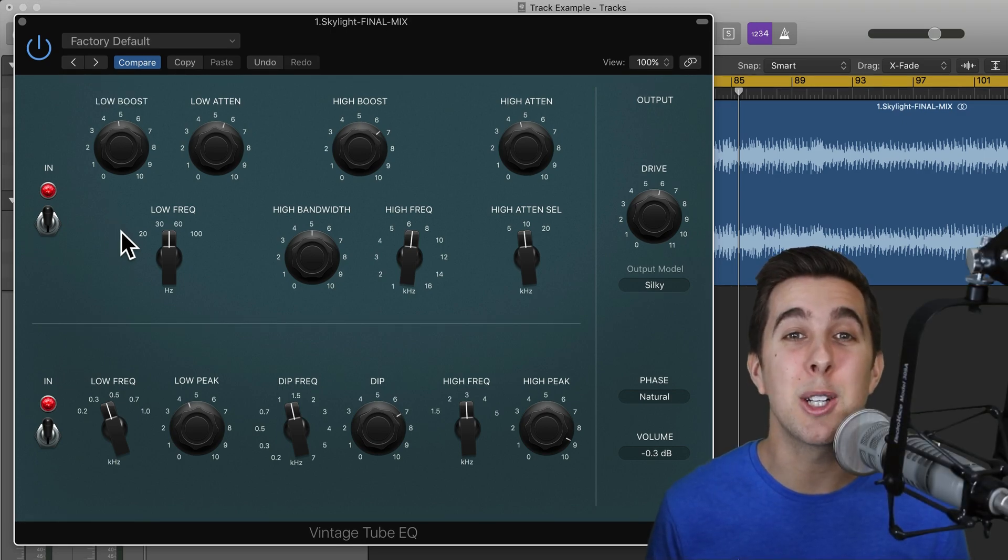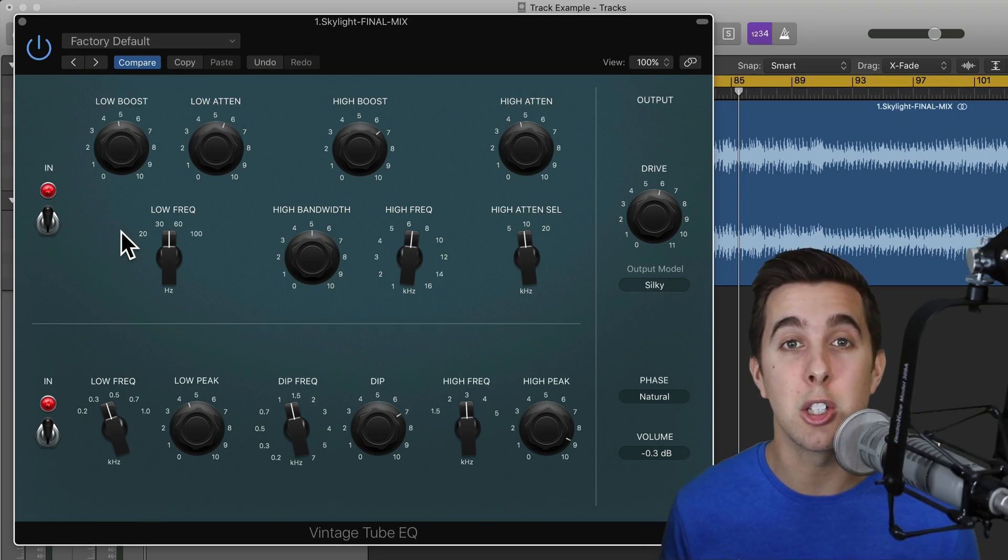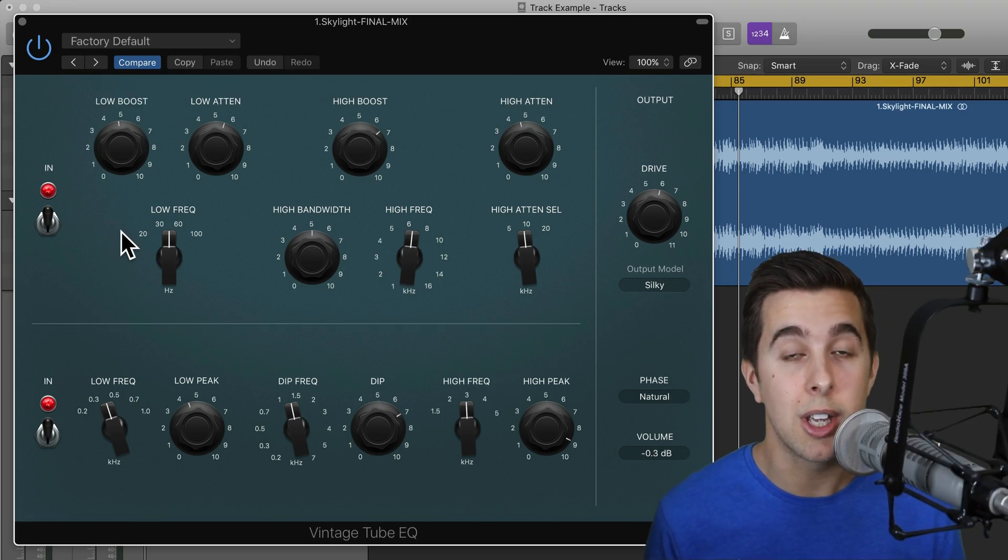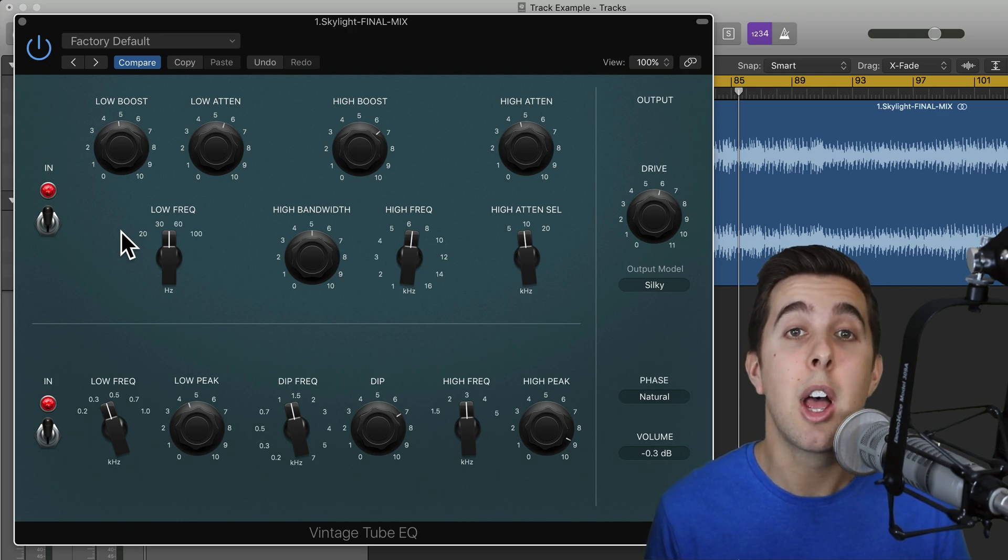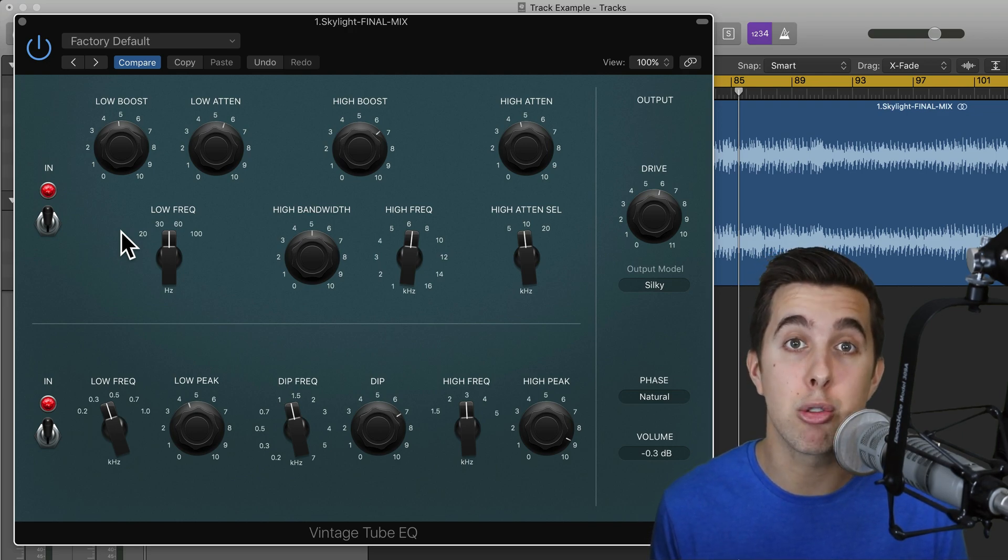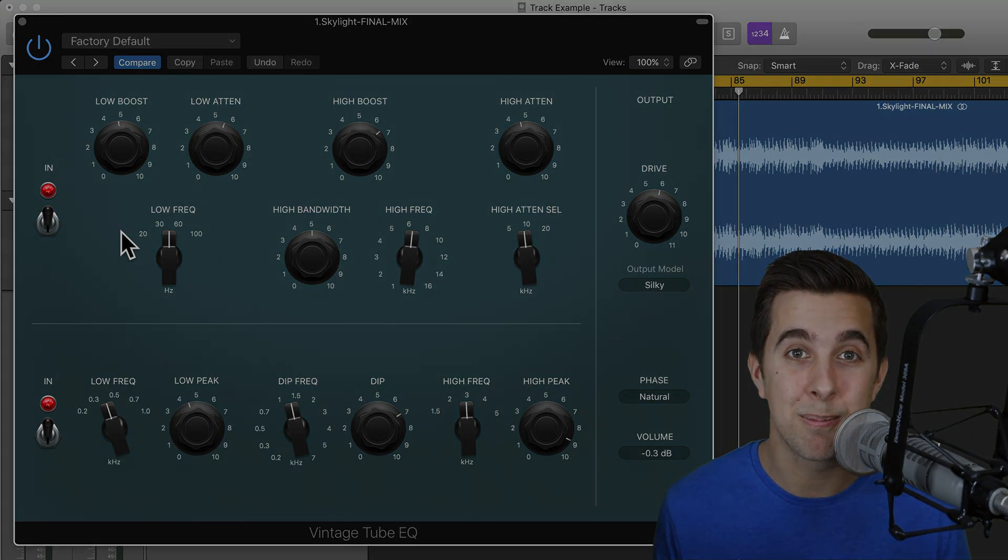This video was part of my complete Logic Pro 10 course. To gain access to this full course, be sure to check out the link in the description below.